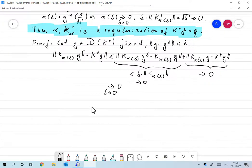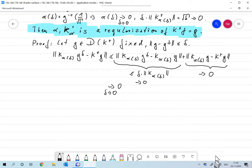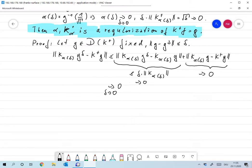That means α and K_α^+ constitute a regularization of K^+ f = g. That's it for today — we'll discuss the outcome of this in a better way next week. Have a great weekend.